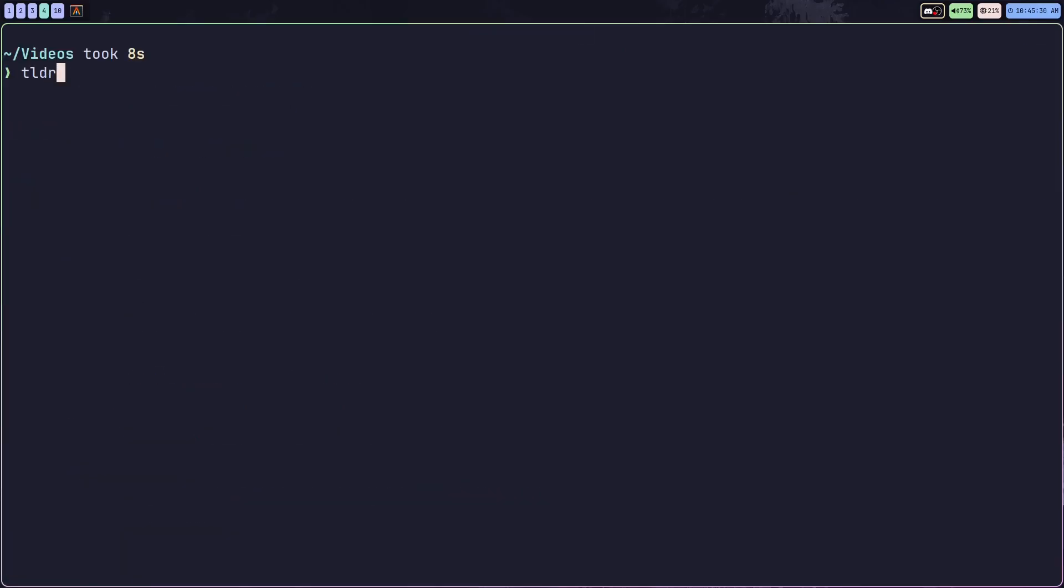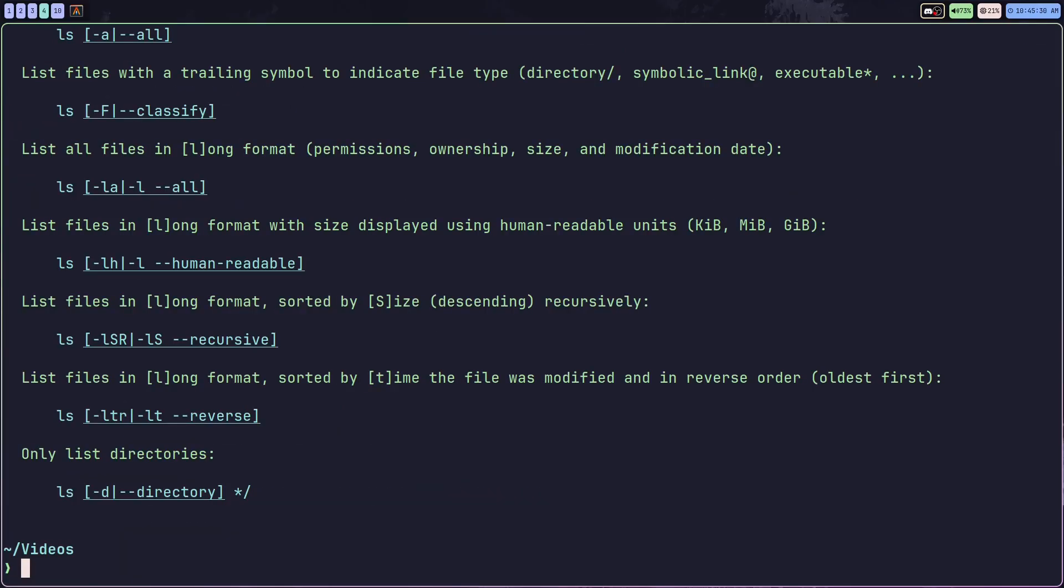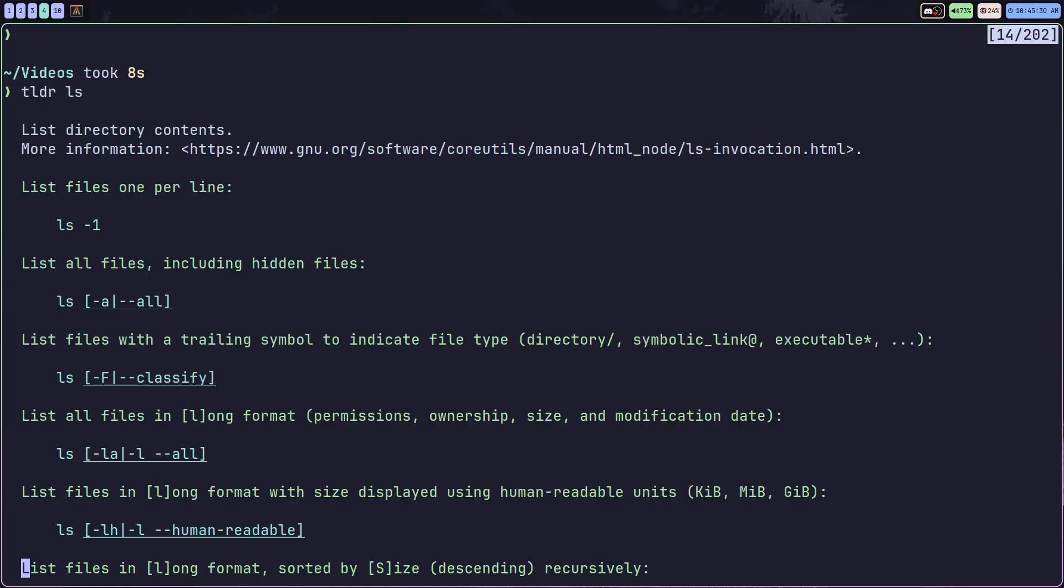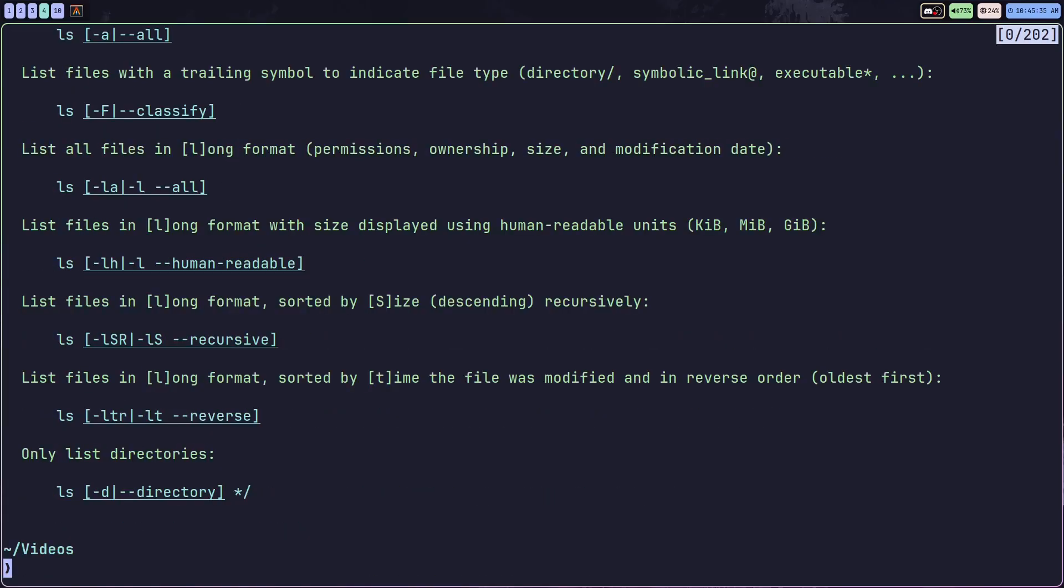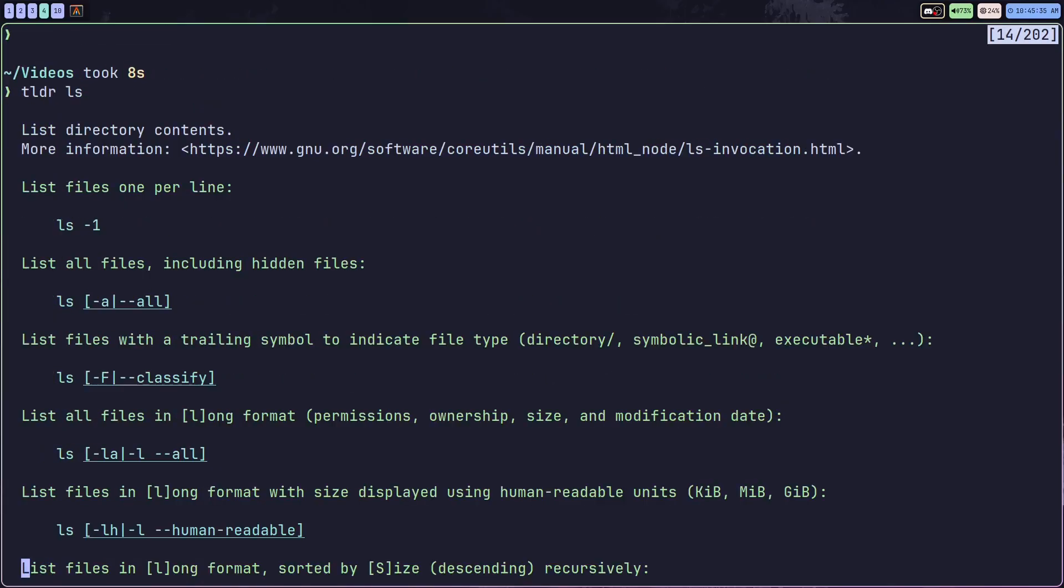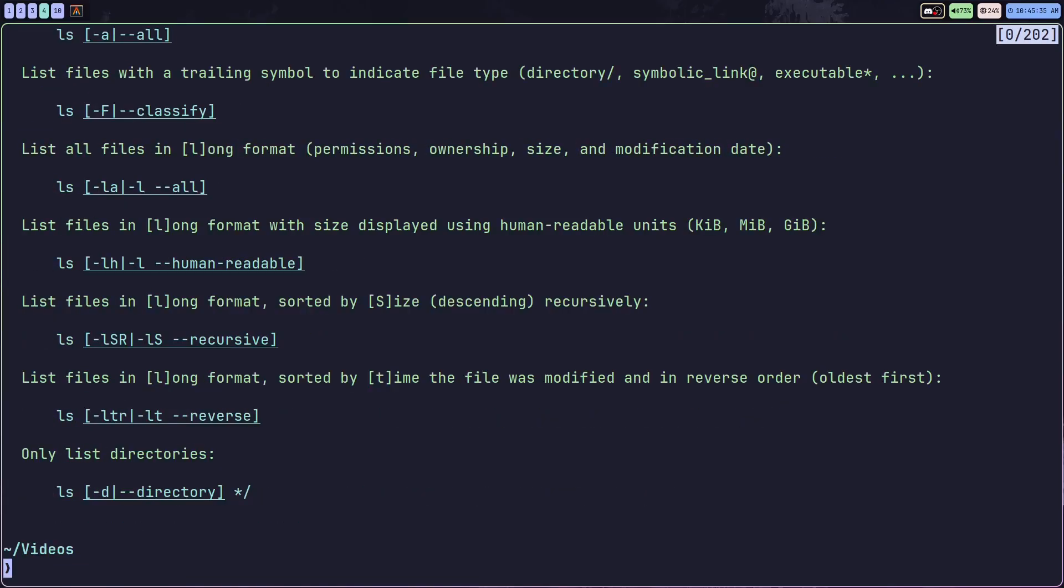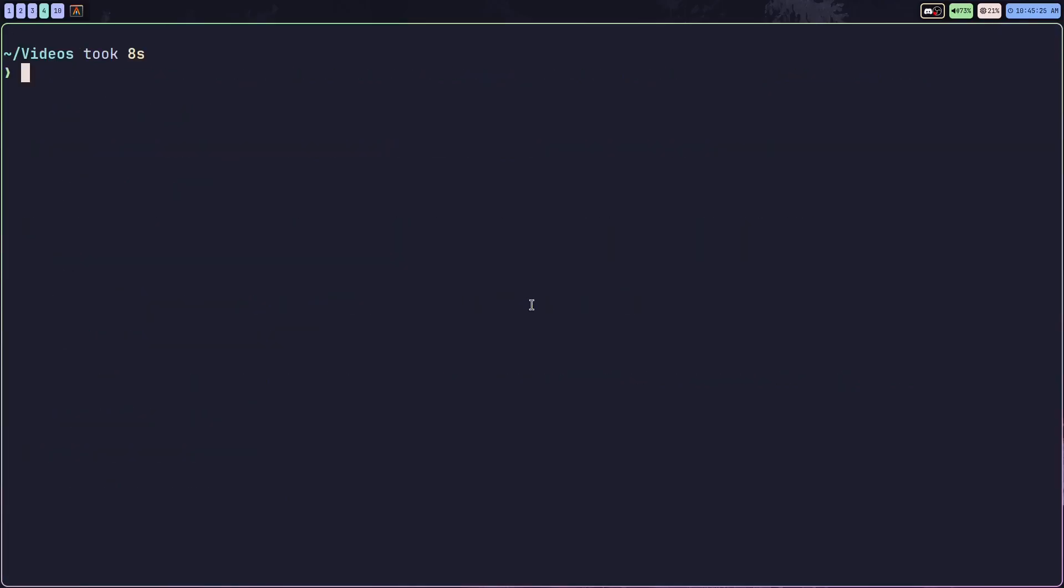Introducing TealDeer. TealDeer will give you the two long didn't read version of the man pages with practical example-based summaries for hundreds of Linux commands.